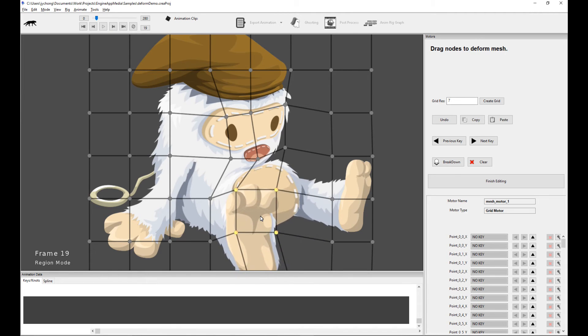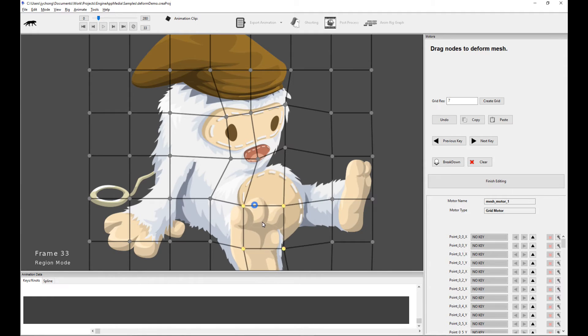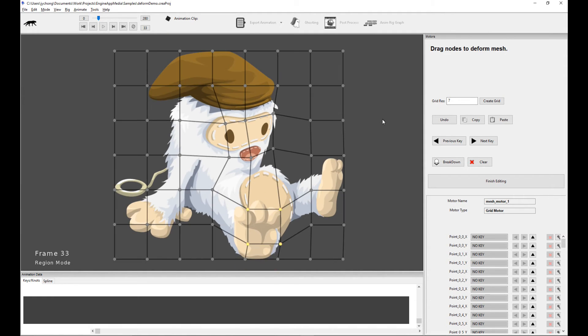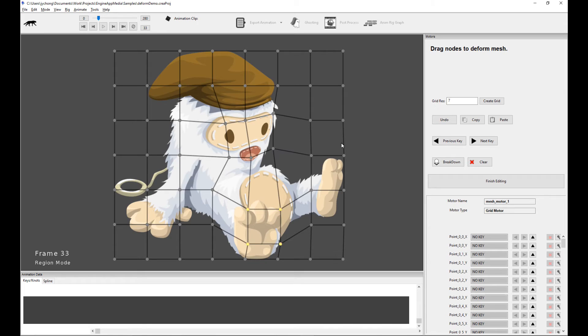So I pull the feet out here and if I go forward a couple more frames I'm going to pull the feet down here as well. Now, the issue with doing mesh animation with points is oftentimes you have so many points and so many keyframes, you don't really know where you're setting the keyframes on. So it becomes really difficult to manage.